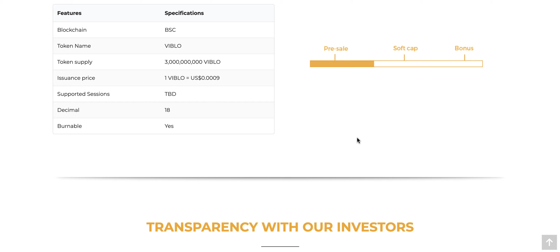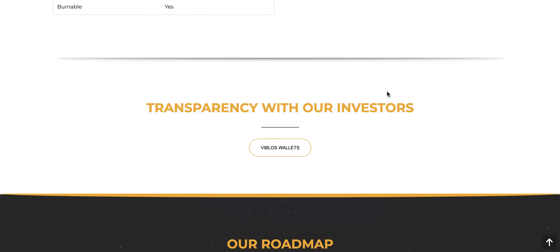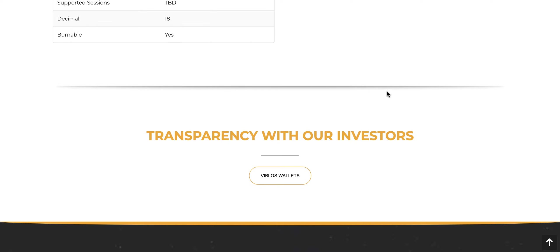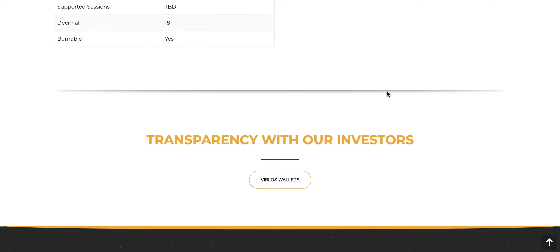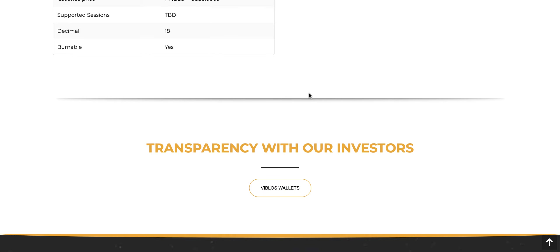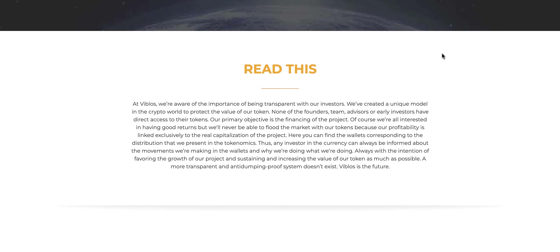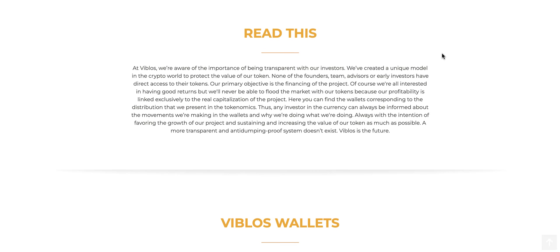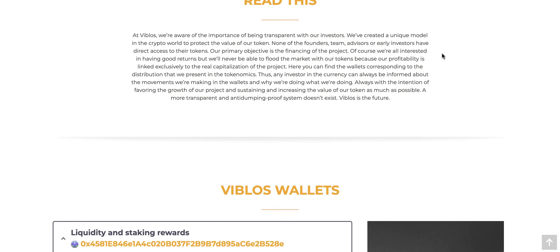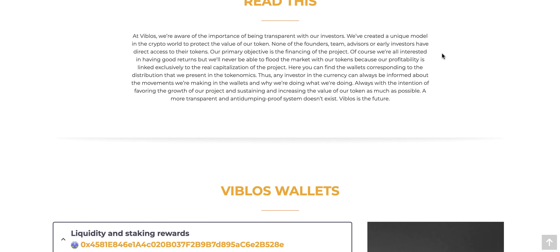They can have a token burn at some point in order for the scarcity to increase, which incentivizes more usefulness of the token and helps the entire ecosystem as a whole. I like here that they actually have transparency with their investors. As you can see here, VBLOS wallets, they actually allow you to see the wallets of the people or of the different allocations of the token, which I think is a great model to have.